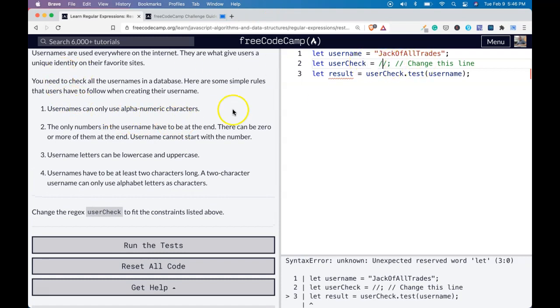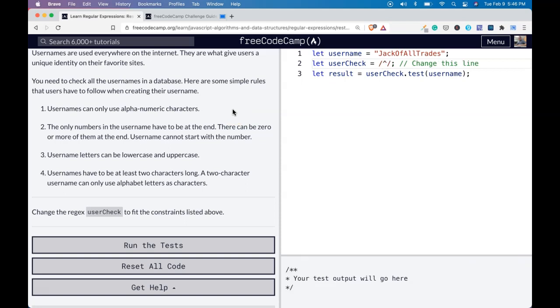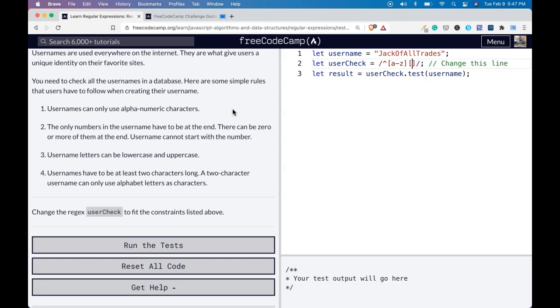Usernames can only use alphanumerics. So to signify that we want to match the beginning of input, we would do caret. And then we're going to do a through z. That's going to signify first character's a letter. Then we want to make sure a through z, and we want to add a plus right outside of it. Now make sure that the following characters are letters.